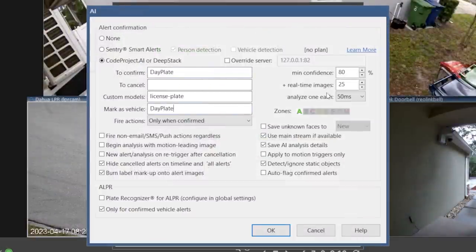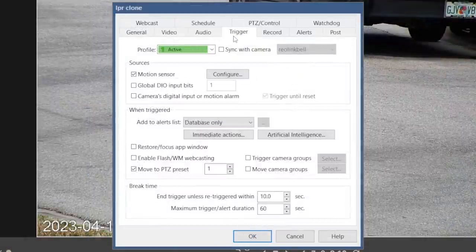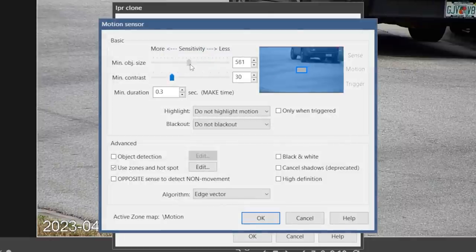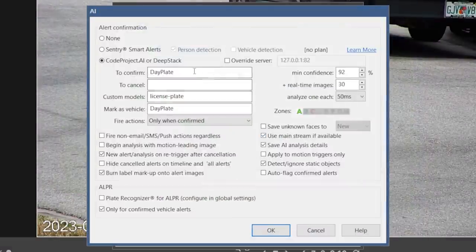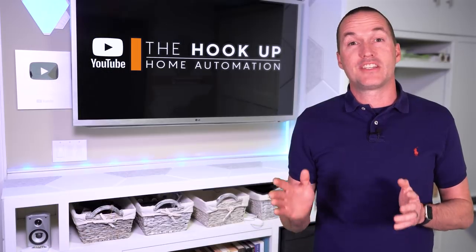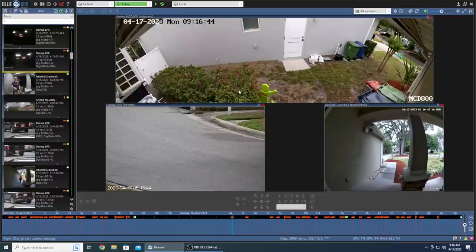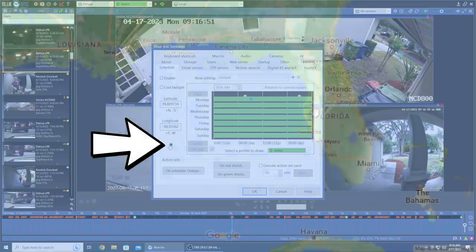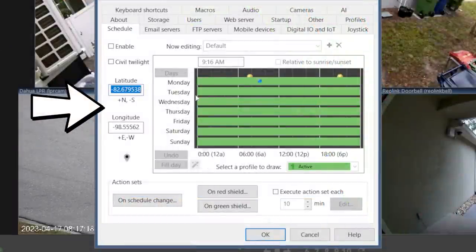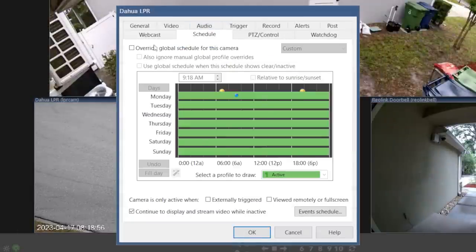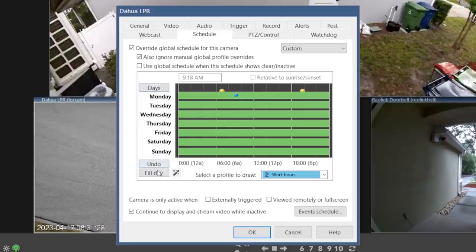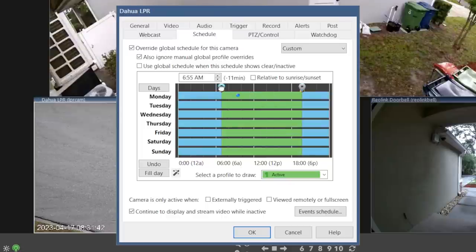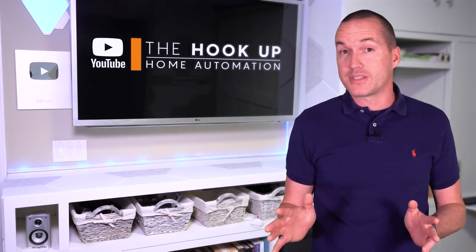The solution was to make two different profiles in BlueIris. Starting with the daytime profile, we can remove night plate from the confirm window and set the confidence level high, I chose 92%. Then back in the trigger window I'm going to select profile 2. I'm going to lower the minimum object size for the trigger and then I'm going to increase the detection zone size. Then in artificial intelligence I'm going to use night plate only and lower the confidence level down to 70%. Now I need to configure BlueIris to switch profiles at sunrise and sunset. So I'll start by making sure that BlueIris knows my location by going into the main settings, then schedule, and then I'll click on the map pin icon. A window will pop up where I can select my location and get my general latitude and longitude, and then I can copy and paste those into BlueIris. Then back in my camera settings I'm going to go to schedule, and then select override global schedule for this camera, and also ignore manual global profile overrides. I'll select all days, then draw my profile changes around the sunrise and sunset. Then click the sunrise pin and check the relative to sunrise box and do the same for sunset.